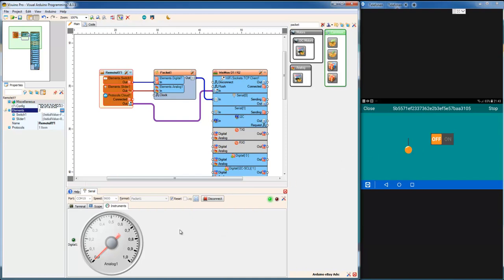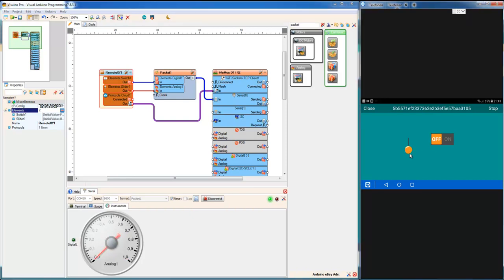This should move that one. Yay, works. And this one should turn on the LED. Yay, it does.